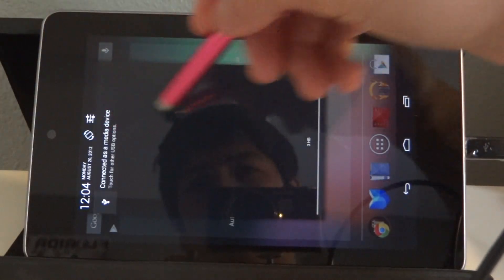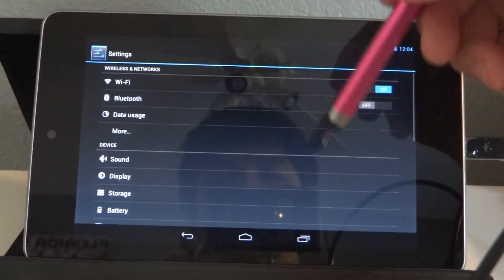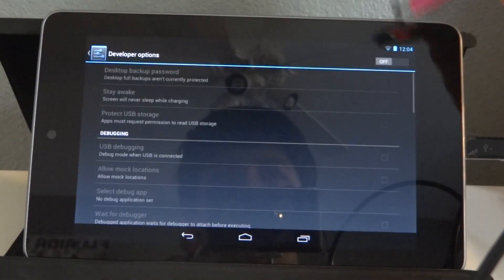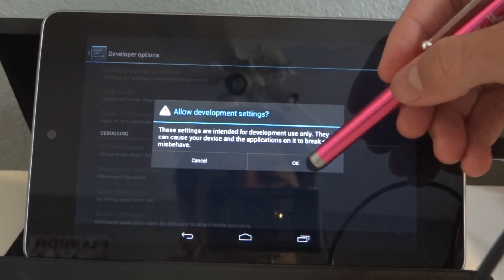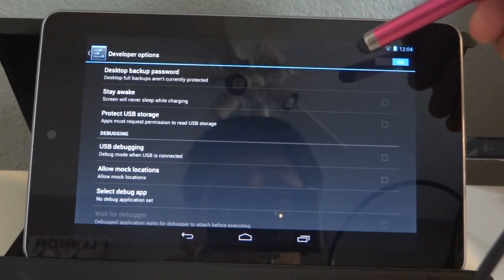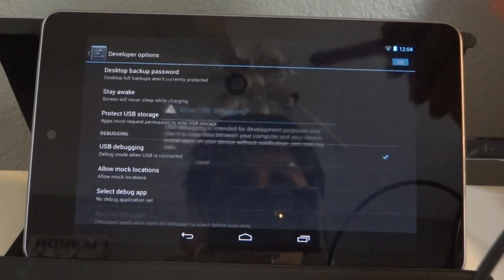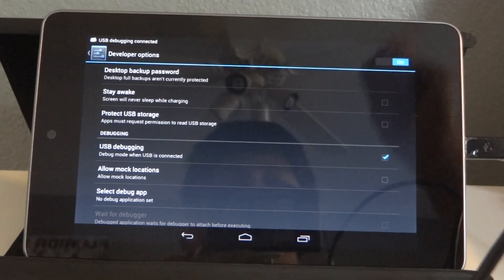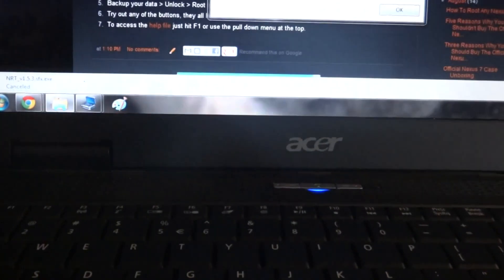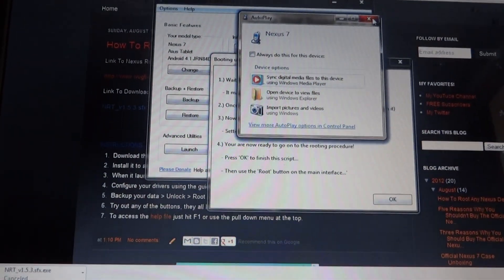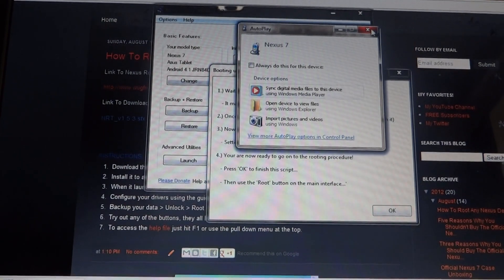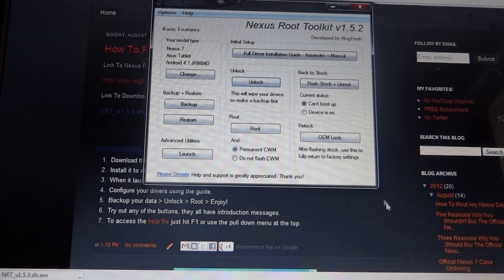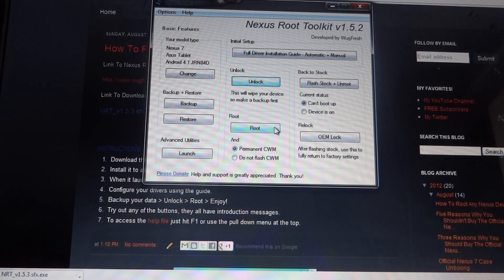So you're going to want to just go over to settings, developer options, turn developer options on, and you're going to want to turn on USB debugging. So you should hear a sound similar to that on your computer. You should see Nexus 7 right there. This is taking a little longer than I thought. Then you're just going to want to go ahead and hit root.